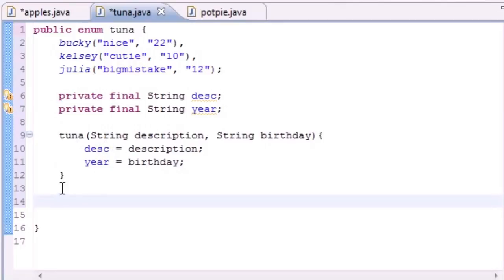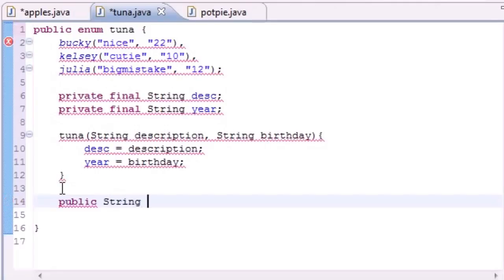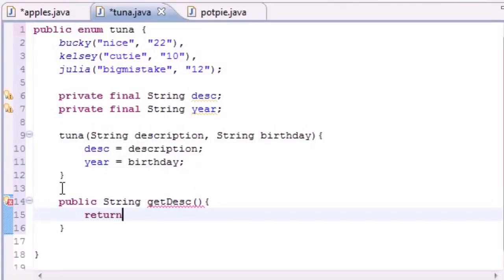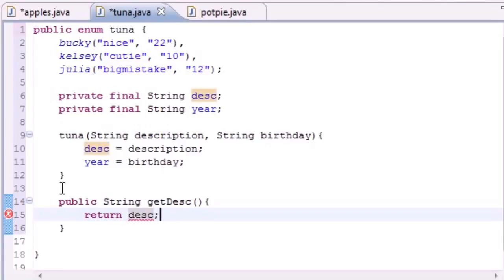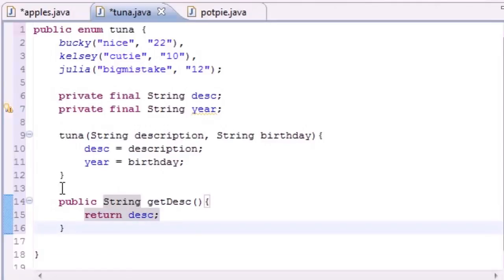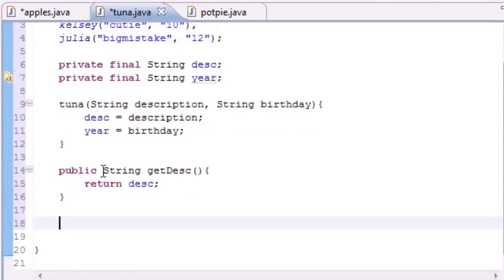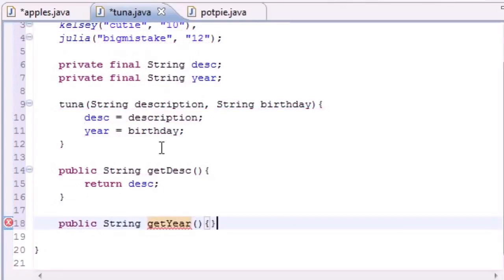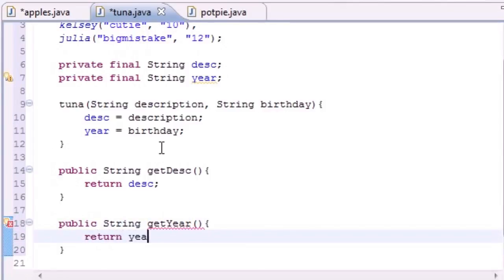We have no way of getting the variables yet. So let's go ahead and create two methods that we can get the variables. So public string, since it's going to return a string, and put get description, or get desc, if you're lazy. Which I am, so hey, it works out. And then in this one, we want to return the desc. That's just going to return a string of the description. Easy enough. And guess what we're going to do in this method. Public string, get, I'll put get year, seems like a good name. And this one is just going to return year.